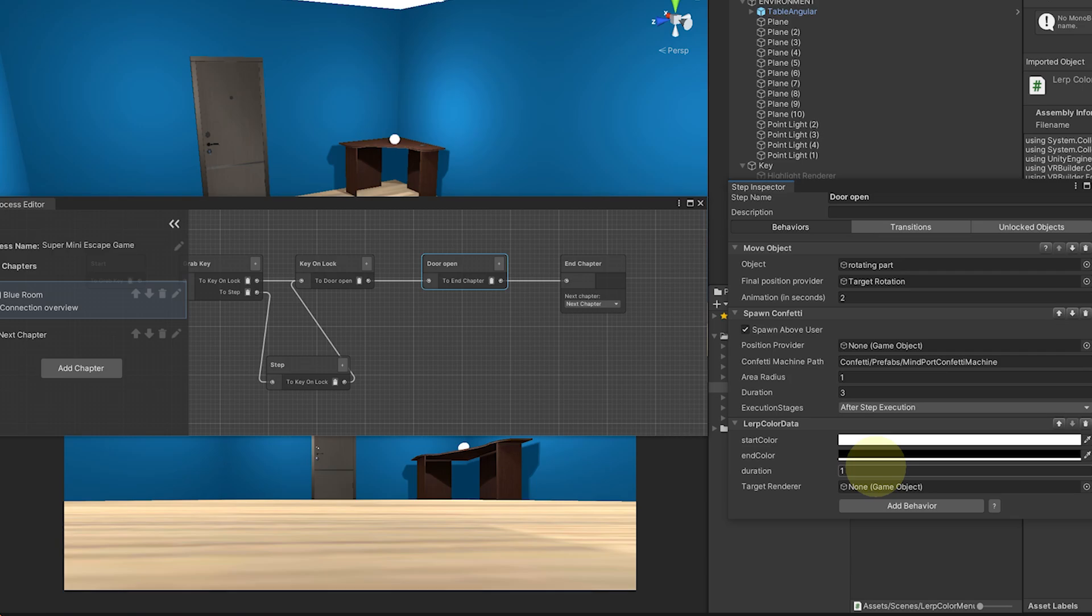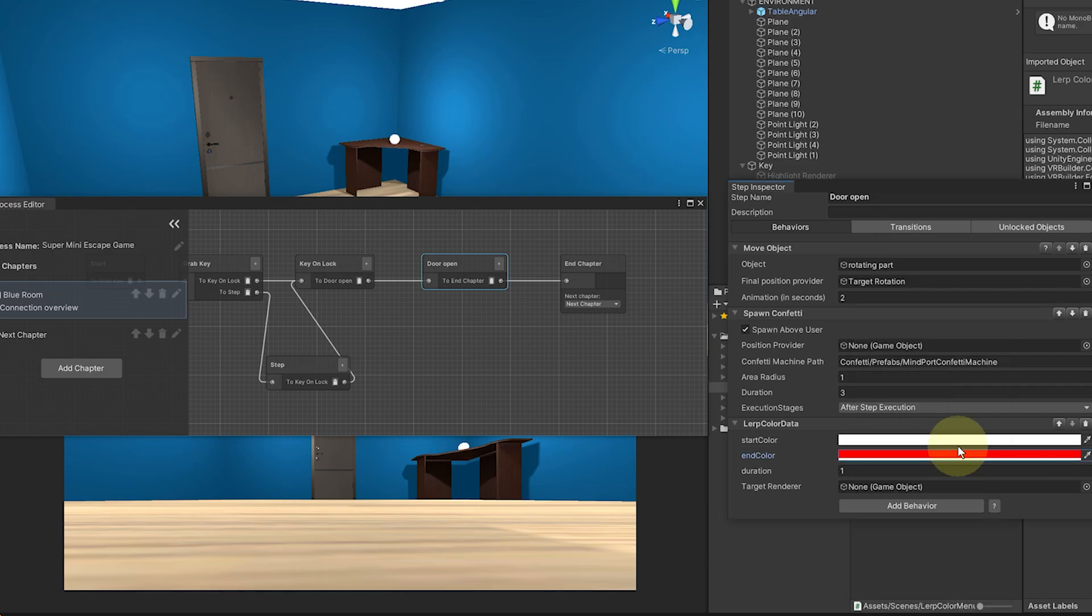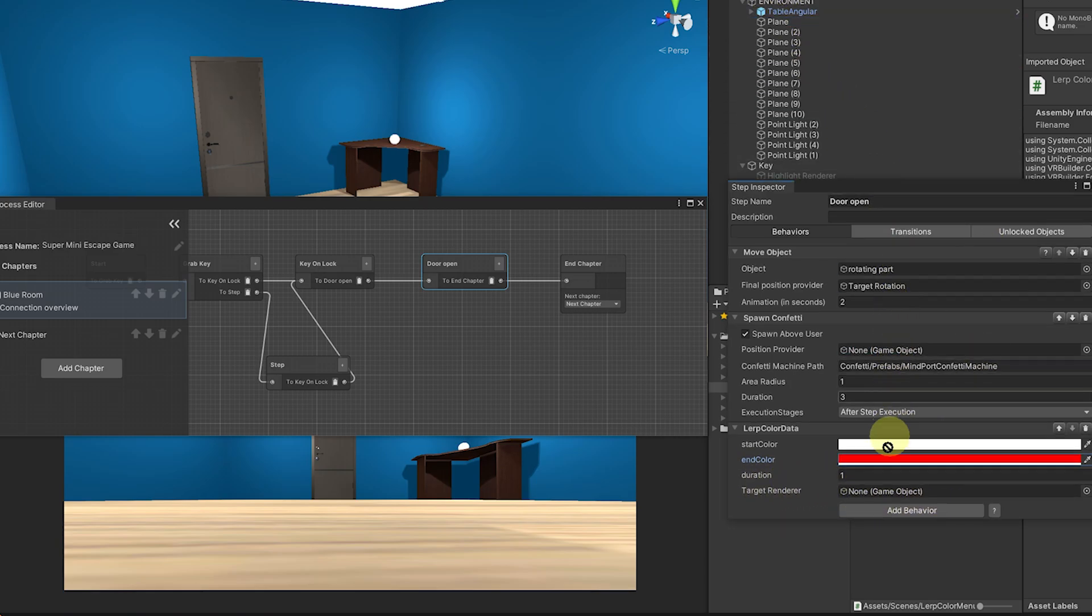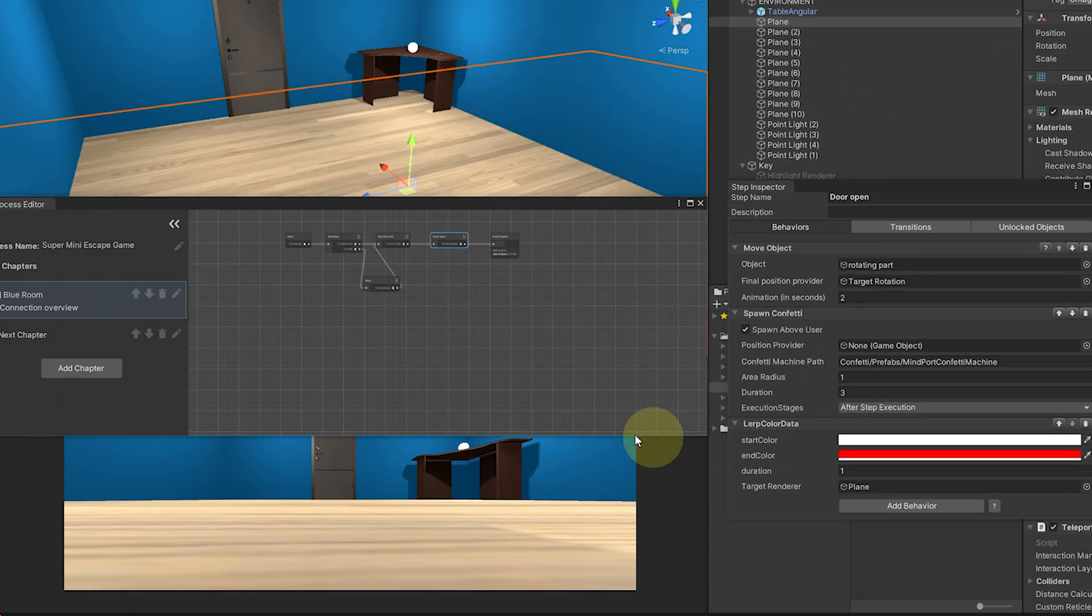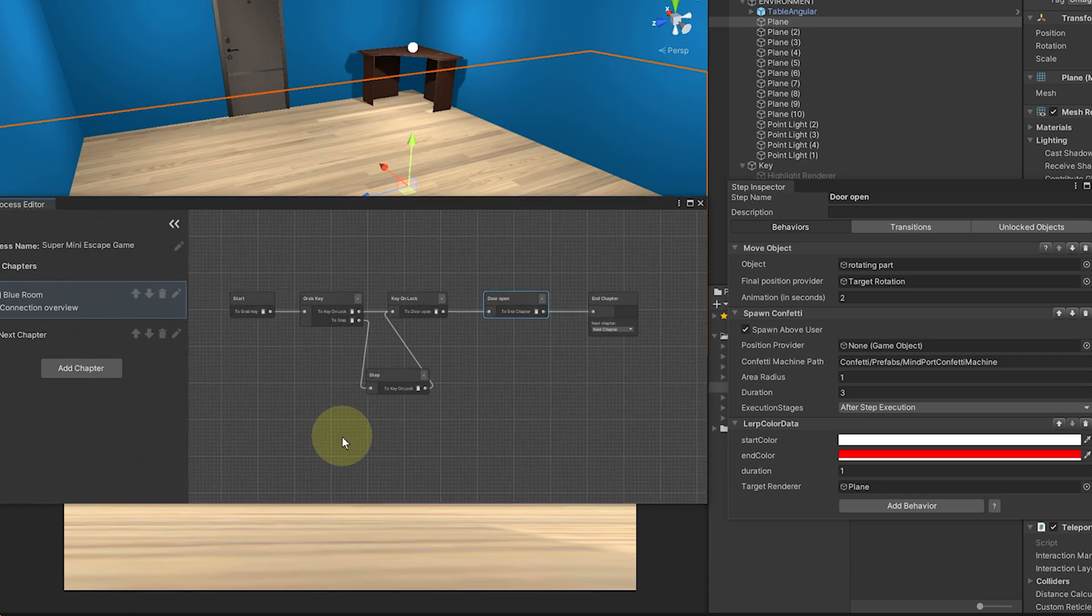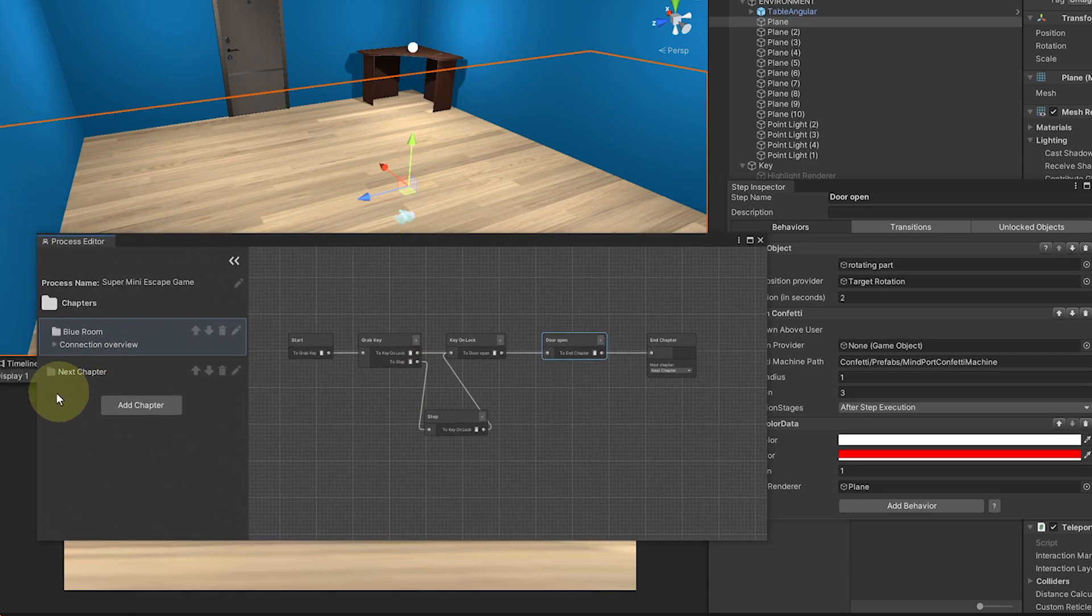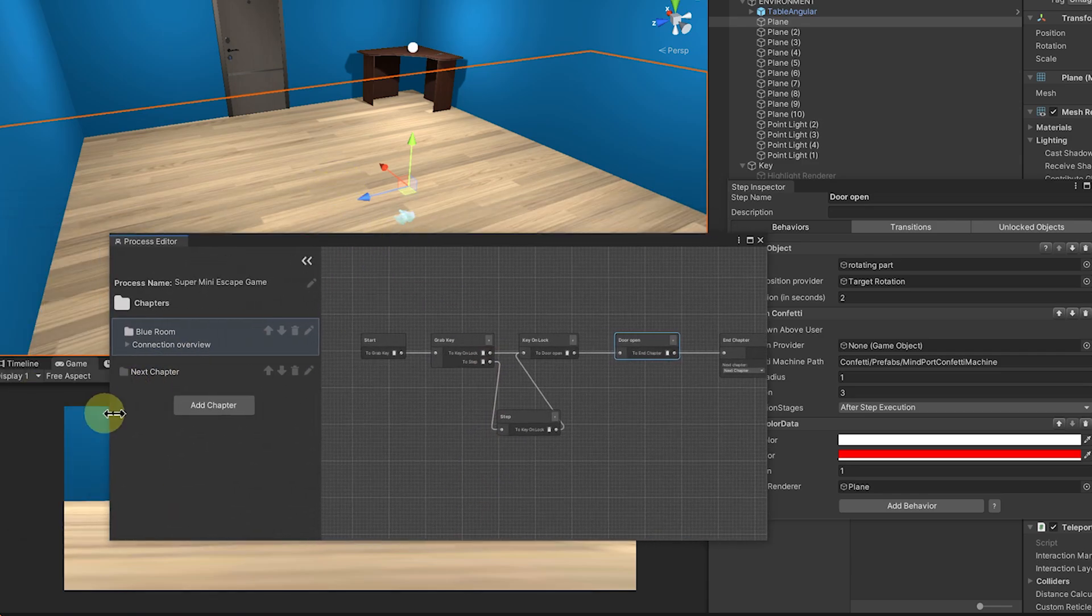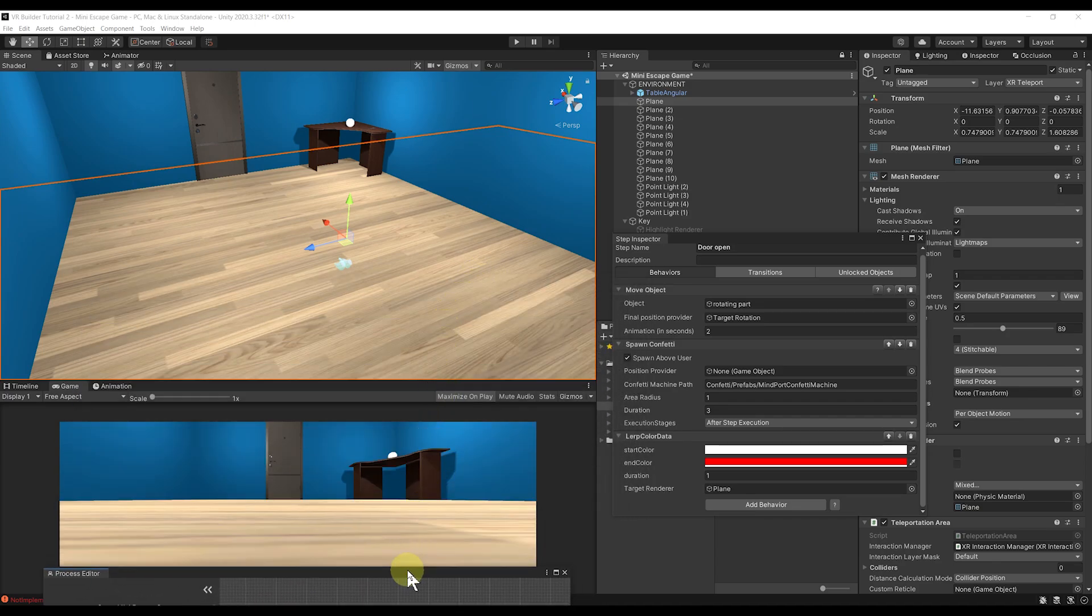But to test this, I'm going to keep the start color to white. The end, I'm going to set the color to red. You can do anything you want, of course, and set the duration to 1. And for the renderer, I'm going to simply drag the ground here for this one. I think its name is plain. Of course, we can click on Fix It right here. And now it should color the ground when we put the key in the door handle. But only one way to find out. So let's click on Play.